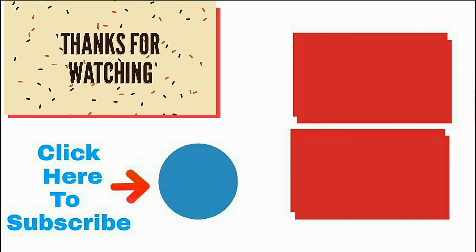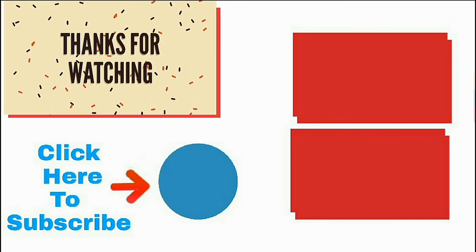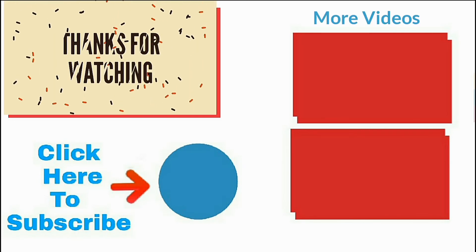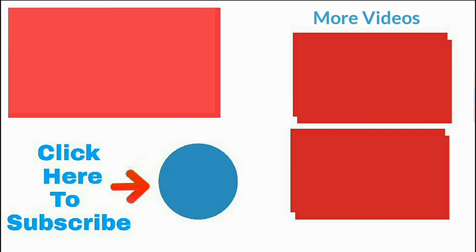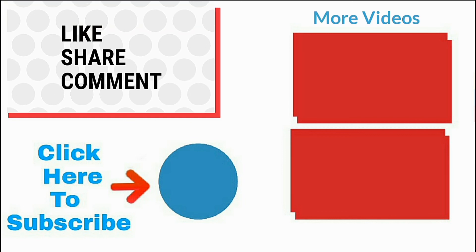Thanks for watching. Please click on the logo to subscribe. Give a big thumbs up. If you like it, share with friends.